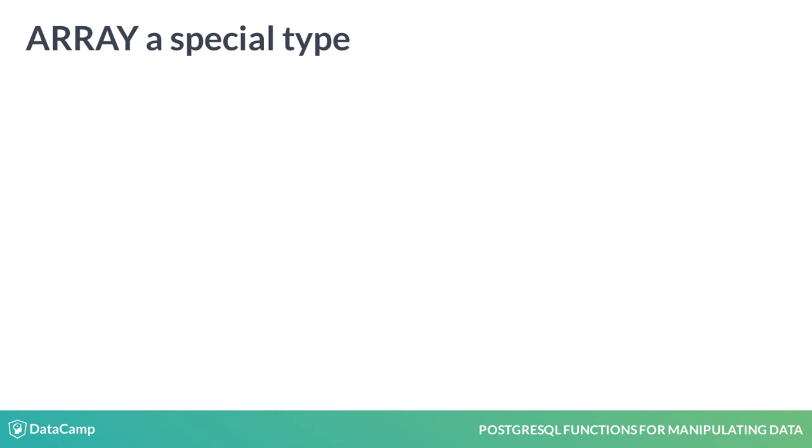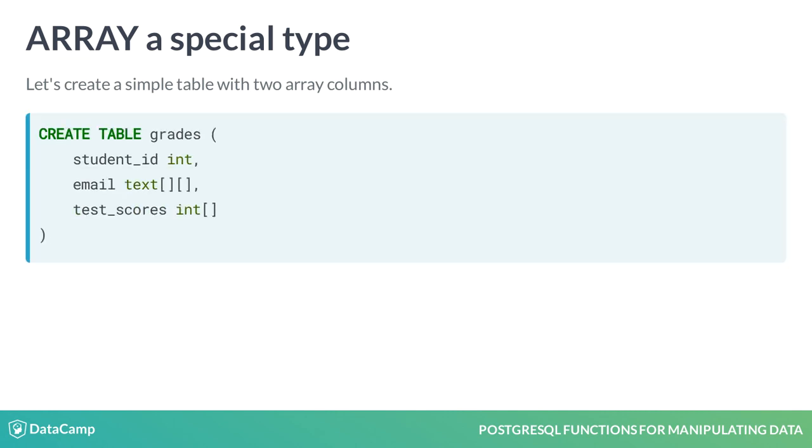To create an array type, you simply need to add square brackets to the end of the data type that you want to make an array. Let's create a simple table with two array columns to illustrate how this is done.